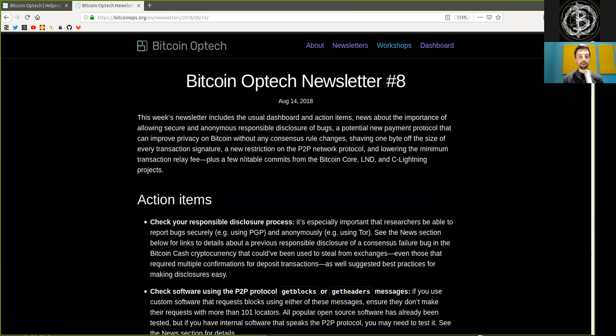Plus a few notable commits from the Bitcoin Core, LND, and C-Lightning projects.